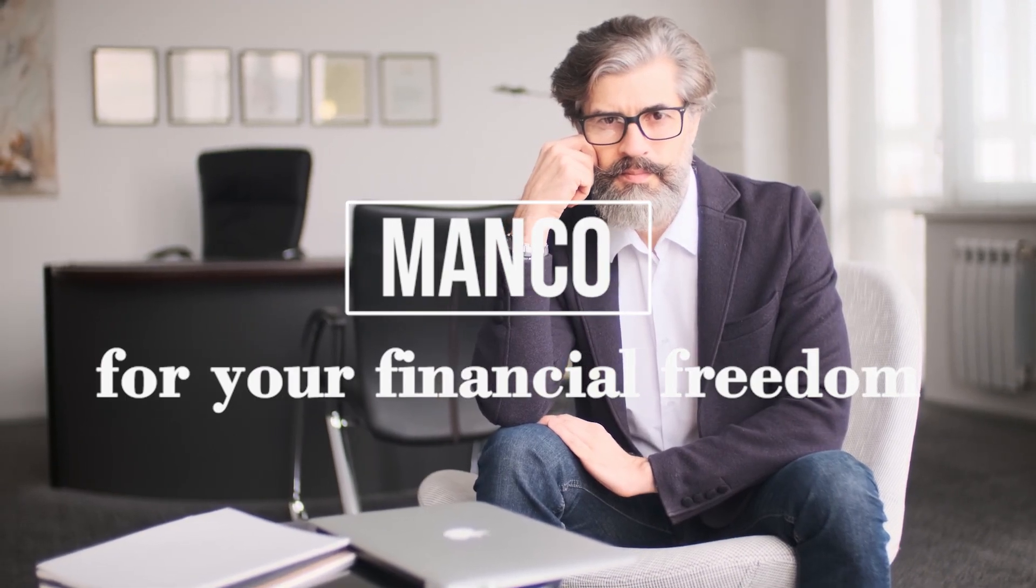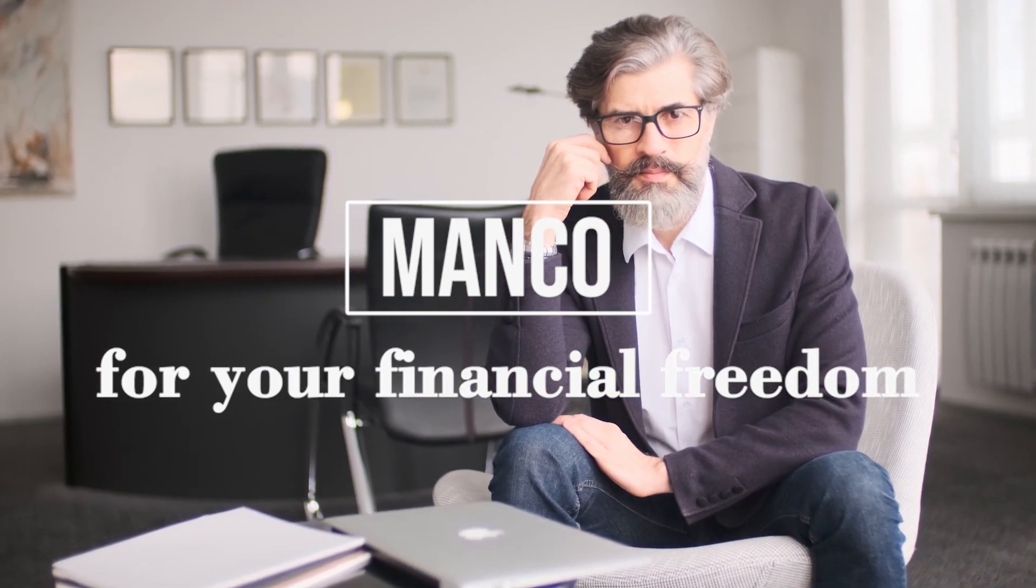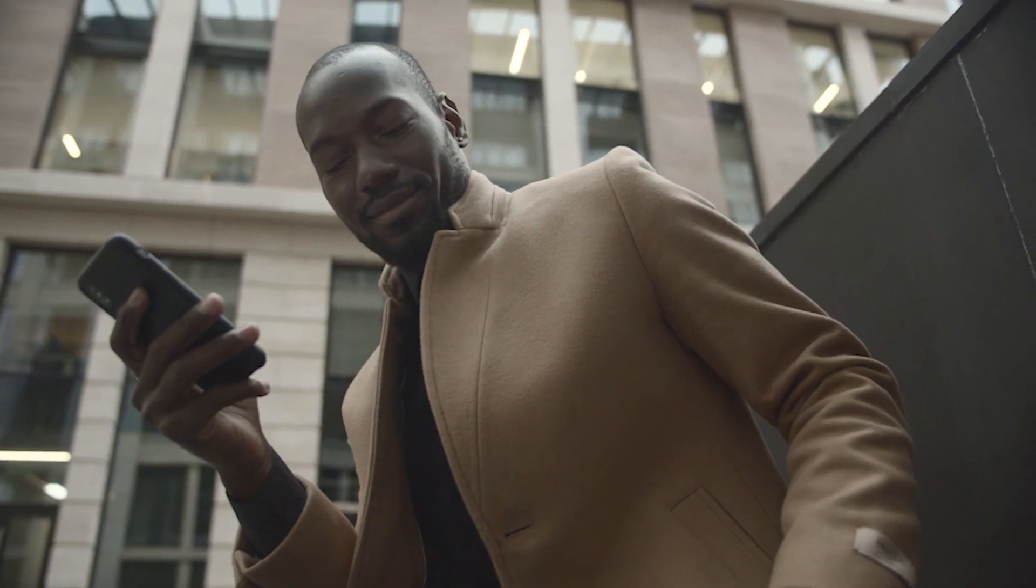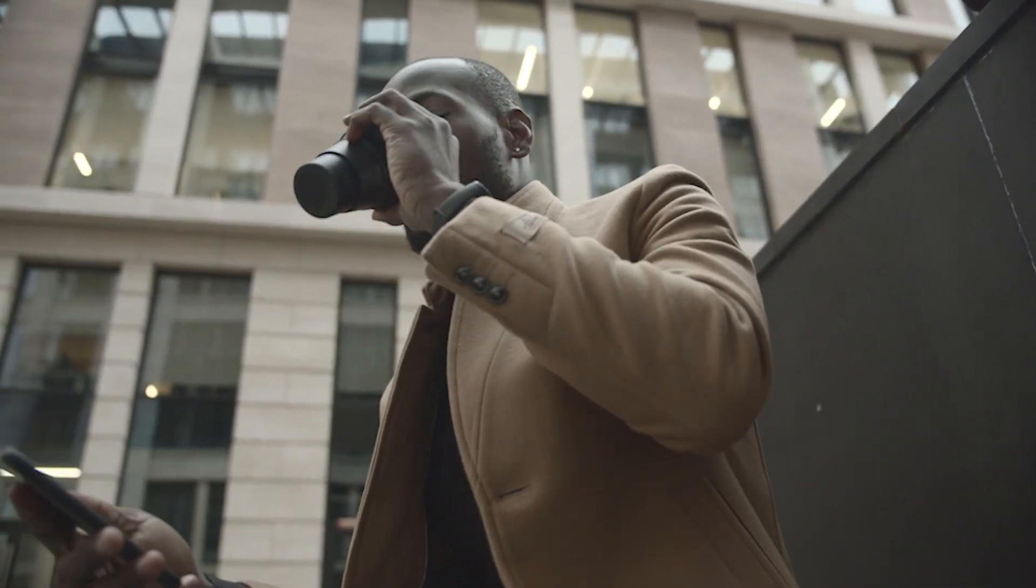Manco. For your financial freedom. How to get rich in 2021. Working from home.